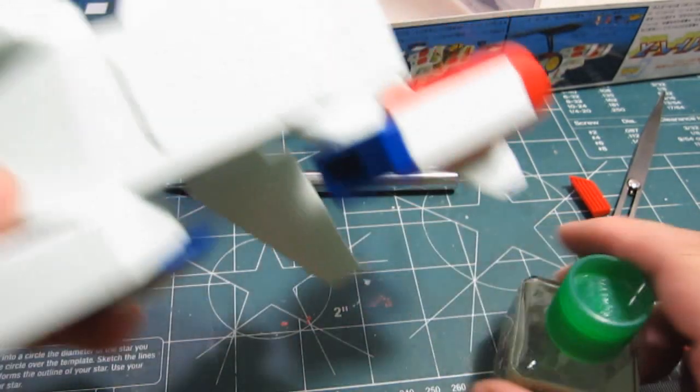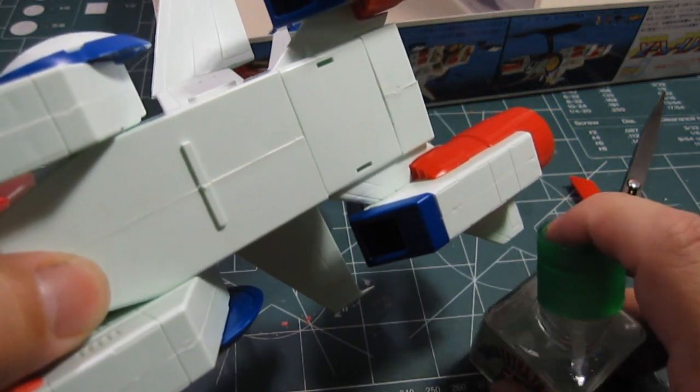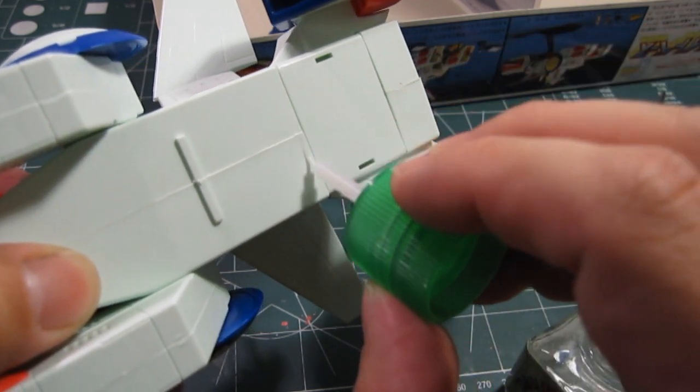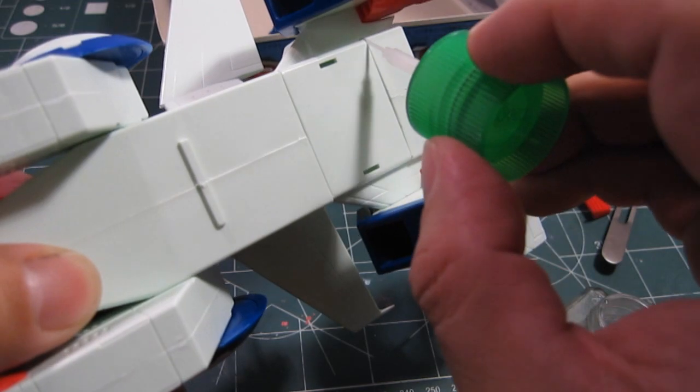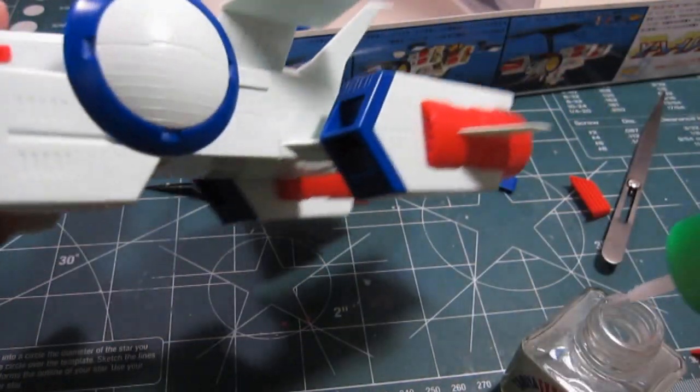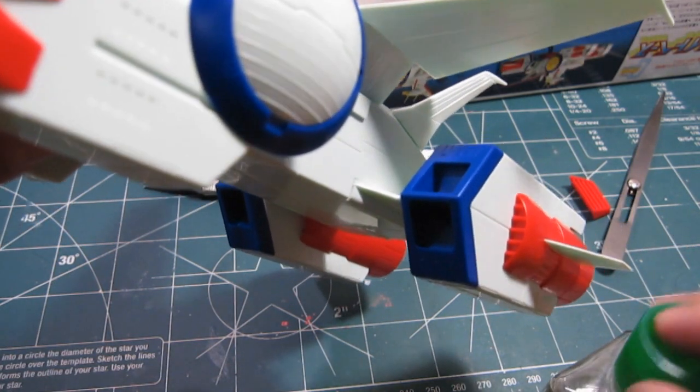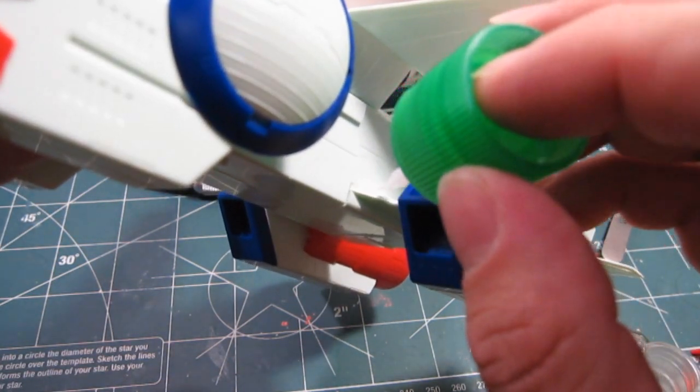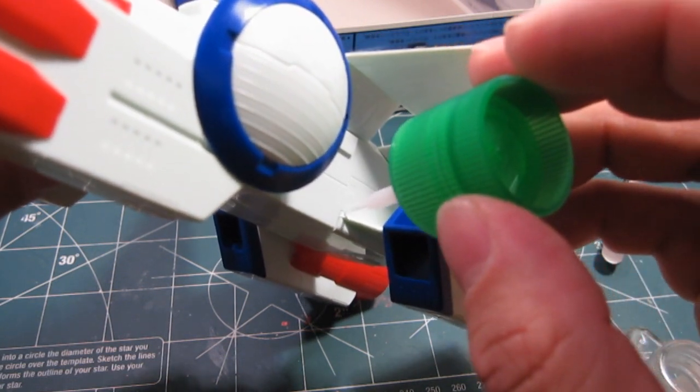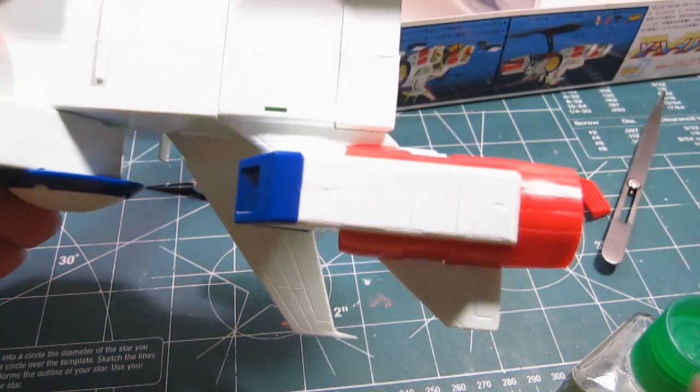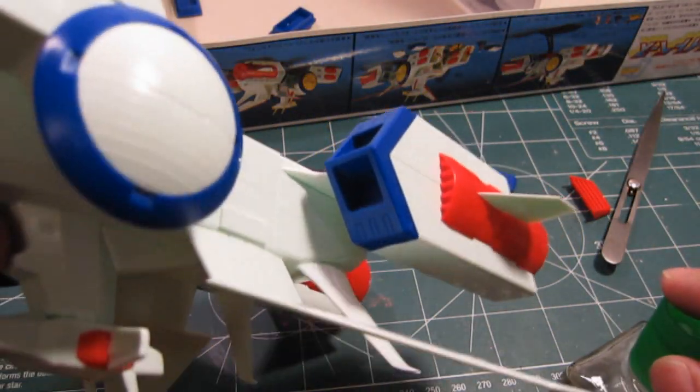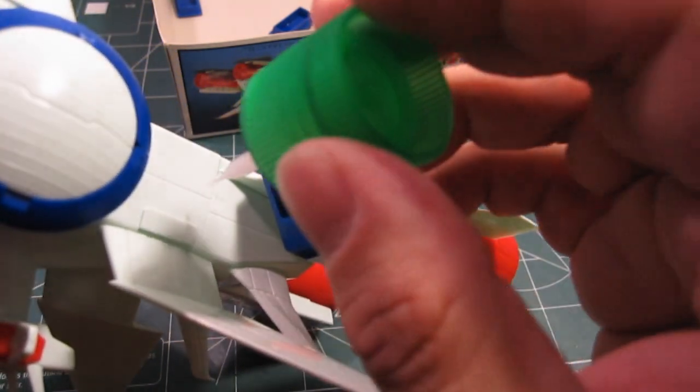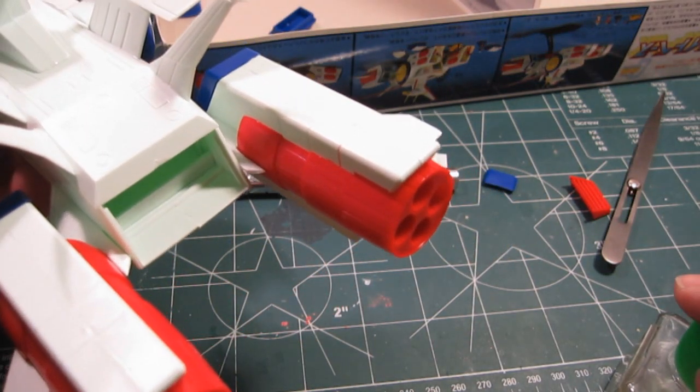But before I do that, let's make sure it stays into place. Let me flip it over a bit right from here. There we go. Get it into the grooves. To the nooks and crannies you could say.